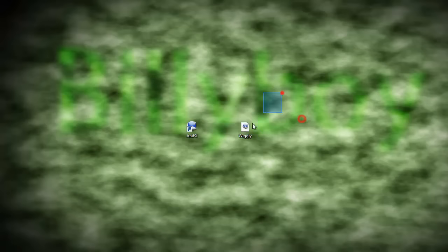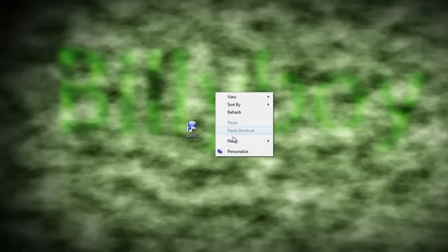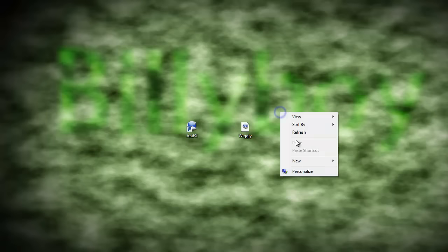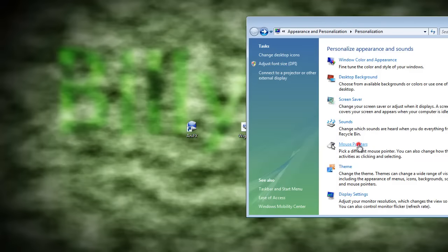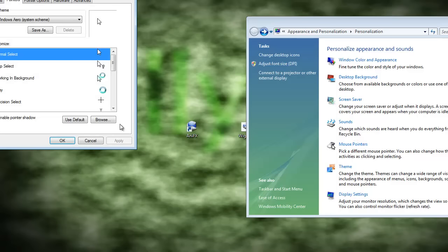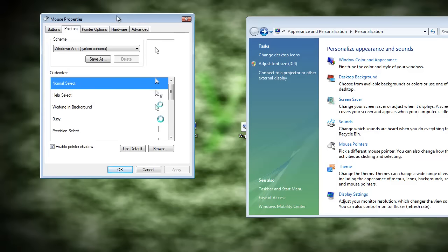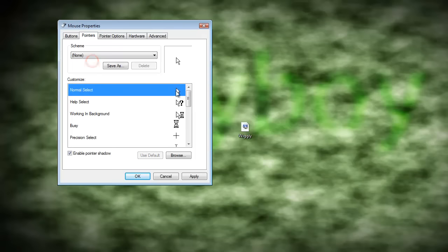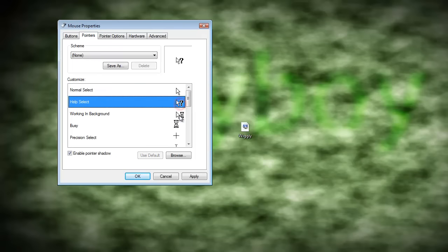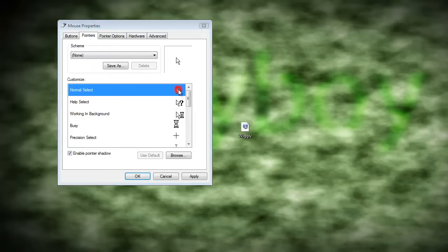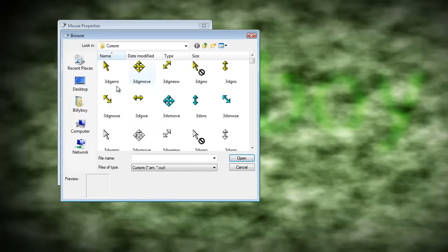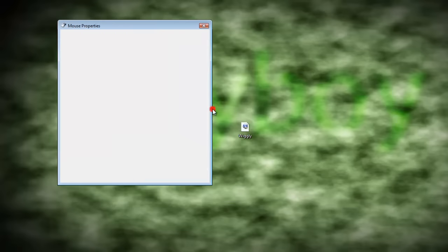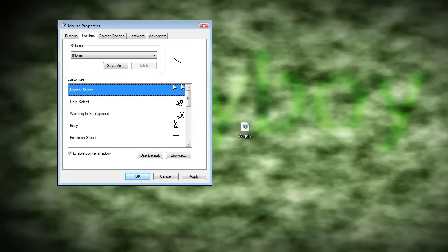And here it is. To put it on your mouse pointer, you're gonna right click the desktop, go to personalize, go to mouse pointers. I am going to select none. Double click the cursor you want to use. And you find your cursor. So you double click that.